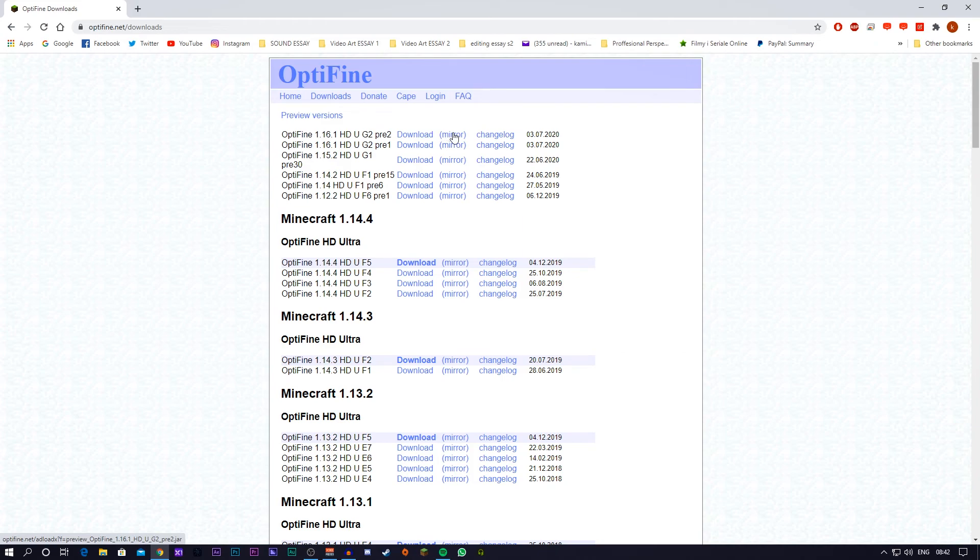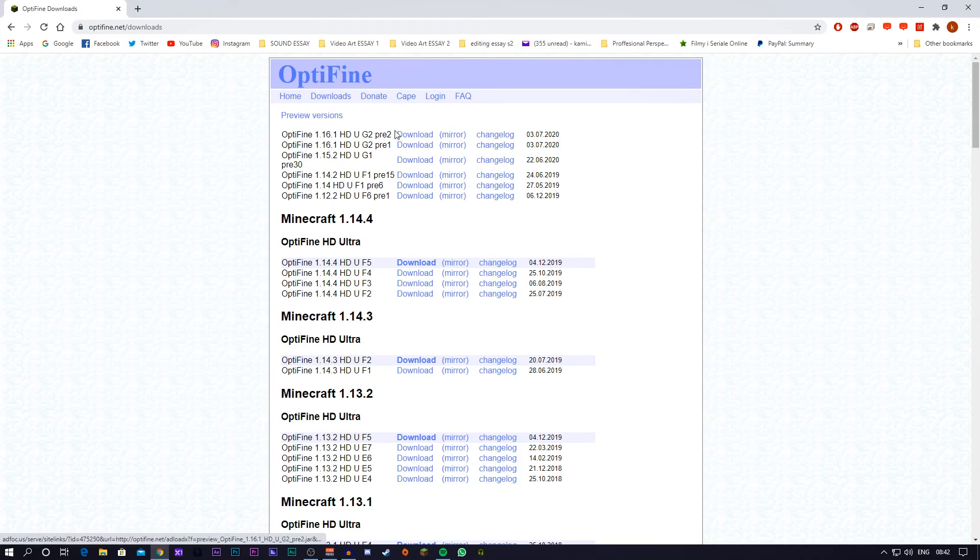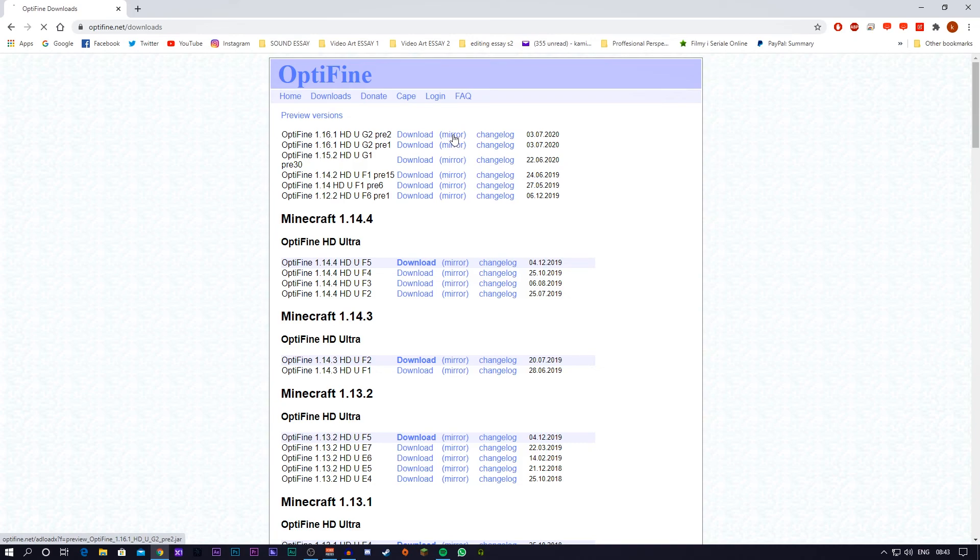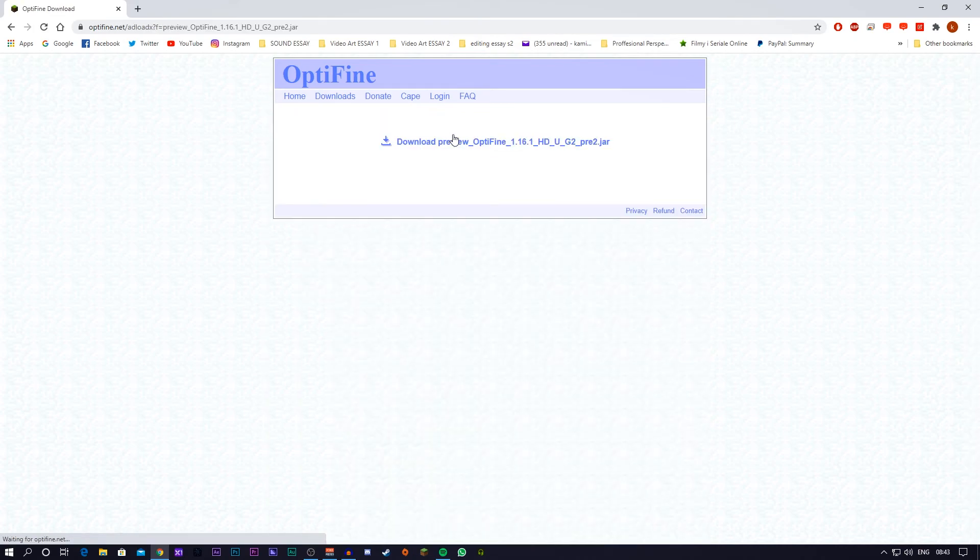So I'm going to press mirror on Optifine 1.16 pre-release 2. At the time of making this video, there might be different pre-releases. Always just go for the top version. They're the most stable versions or they tend to be the most stable. So I'm going to press mirror and this is going to load. And once it's loaded, it's going to load onto this site.